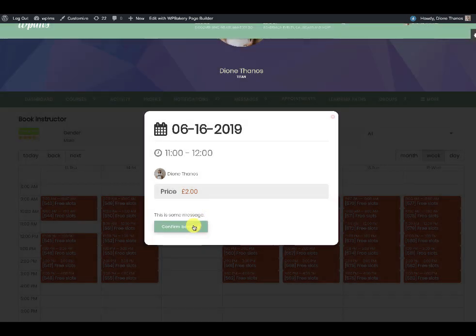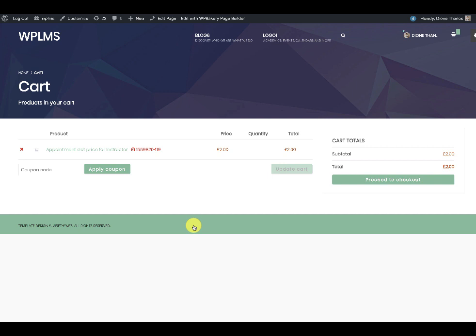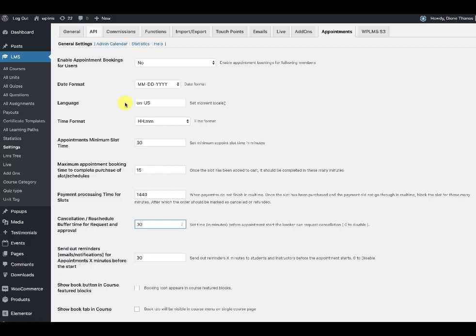When the booking is confirmed, the student lands on the cart page. Here they see a 15-minute timer. This 15-minute window comes from the maximum appointment booking time in the appointment settings — it is the maximum time to complete the purchase.